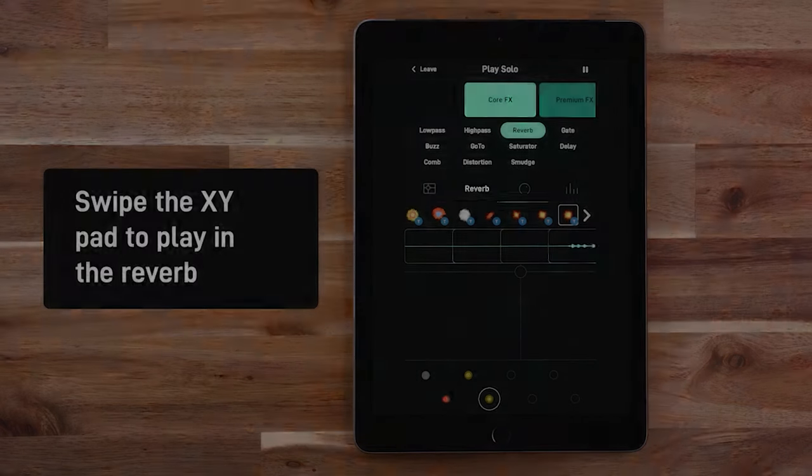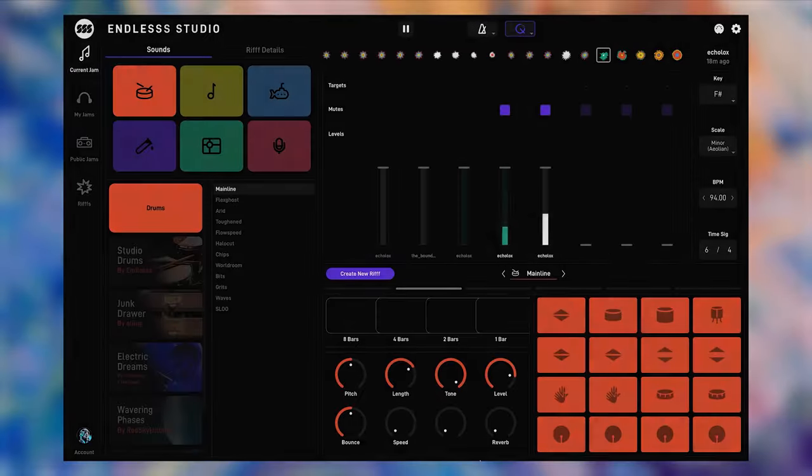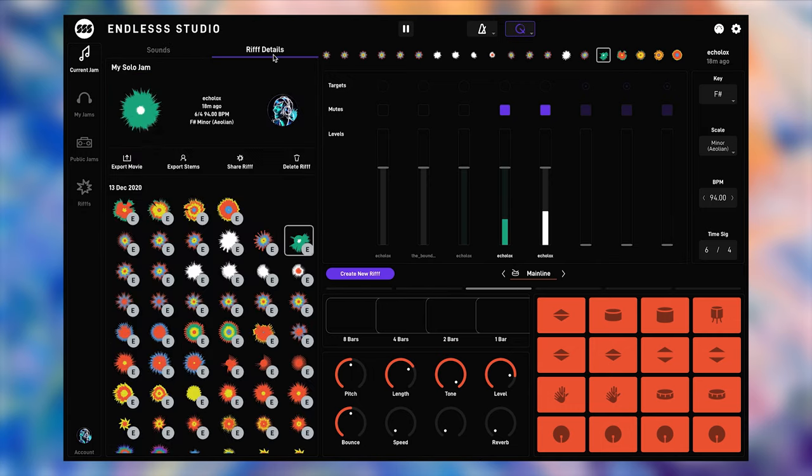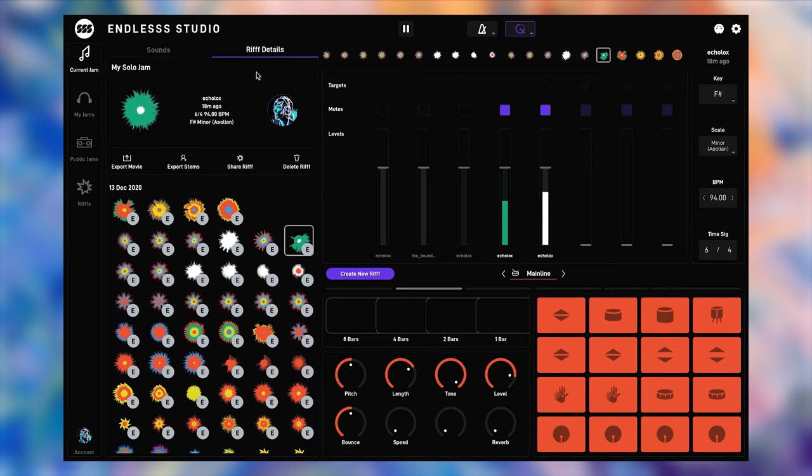The last part of the equation is jamming with other people, live and in the moment. And while building up your own library and history of riffs is a lot of fun, what's even better is having a shared history together with other people.